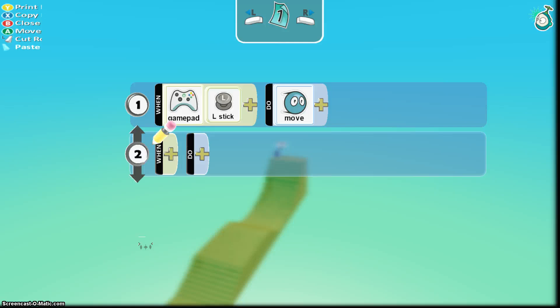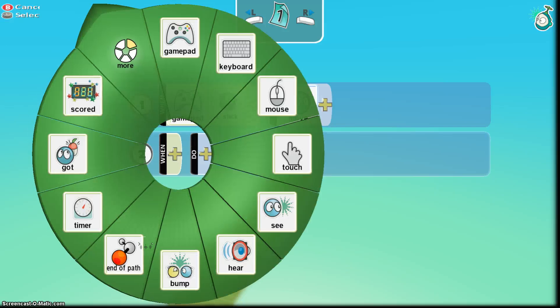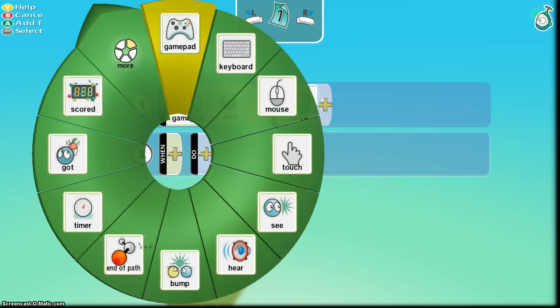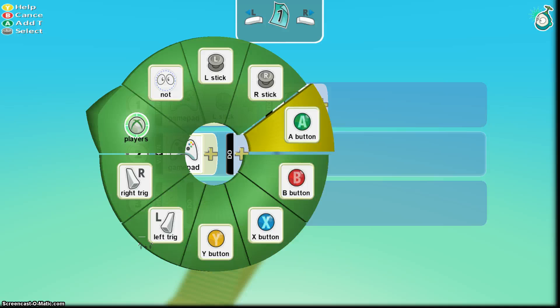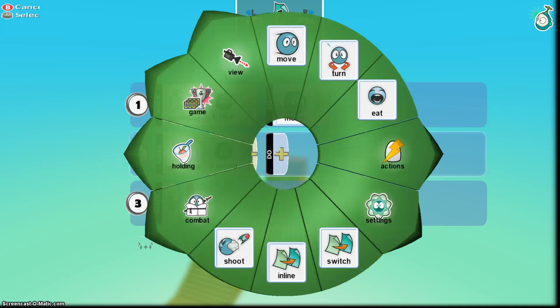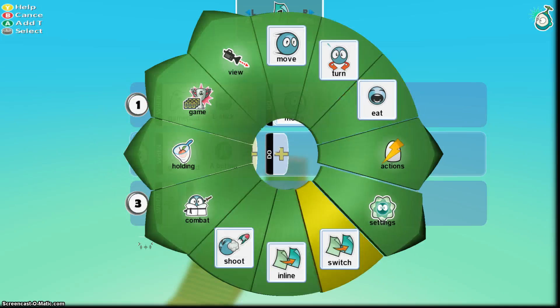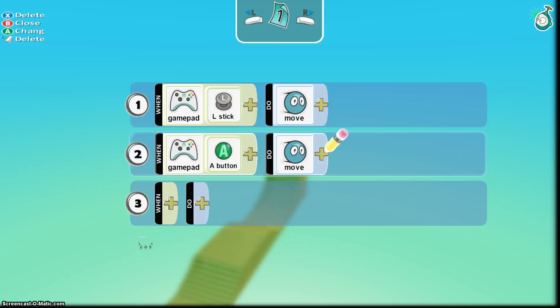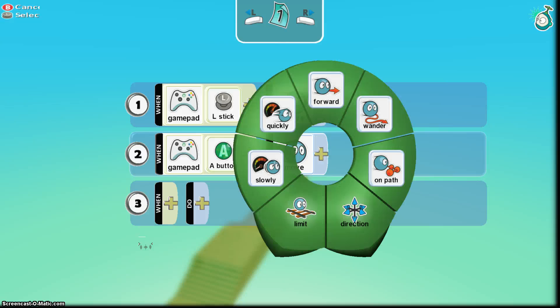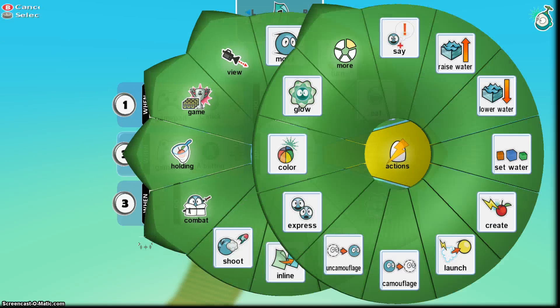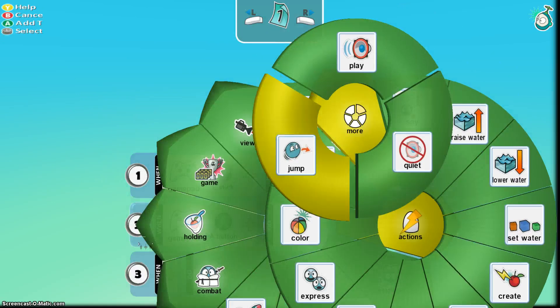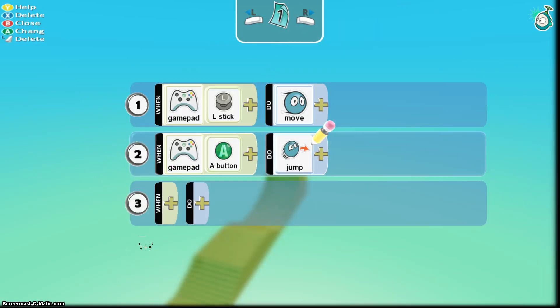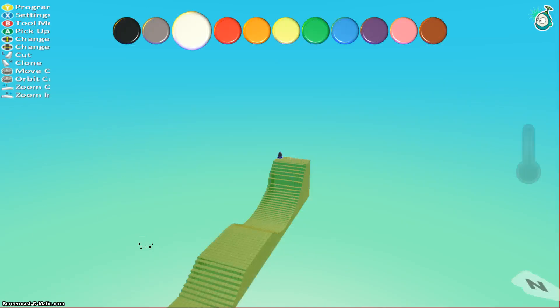I'm also going to give him maybe a jump feature too. A button, oh no, I don't move, actions, that's what it was, jump, okay so when I press A he jumps, when I hit the L-Stick he should move.